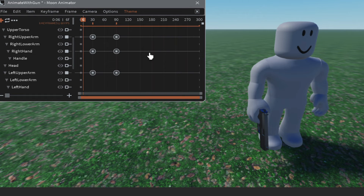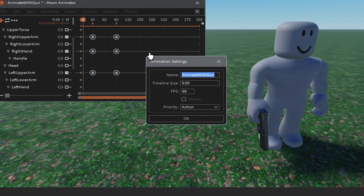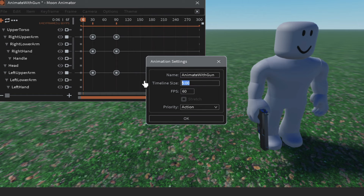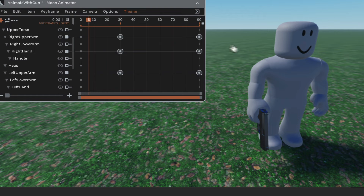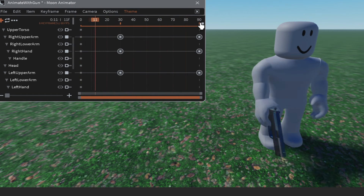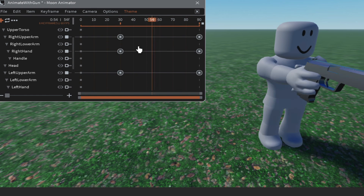To view animation settings, hit 8 on your keyboard. Currently the timeline is five seconds long — that's too long. Change it to one second. You'll see everything shifts accordingly, the view zooms in, but everything still works the same.